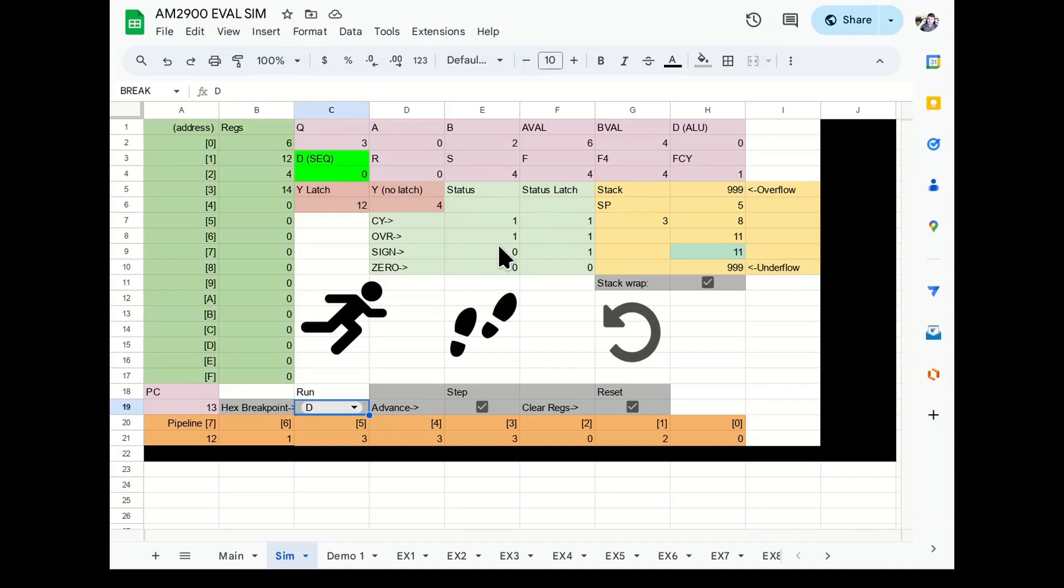So there you go. Read the post. Read the last post. Watch the last video. And then come back and try your hand at writing your own microcode using this simulator. Thanks for watching.